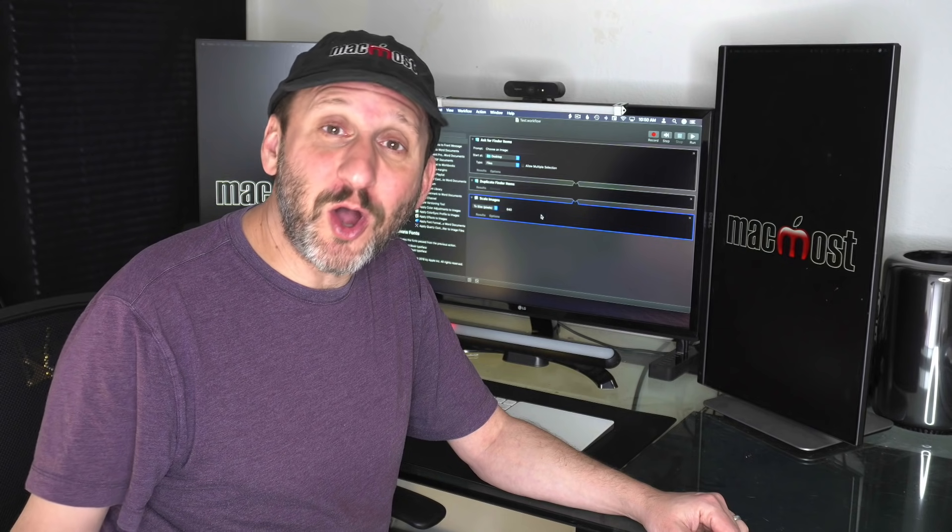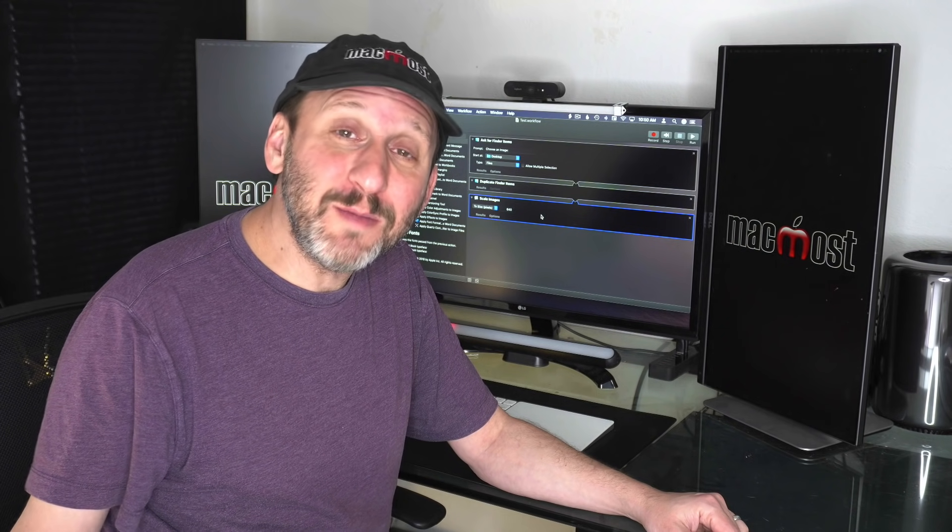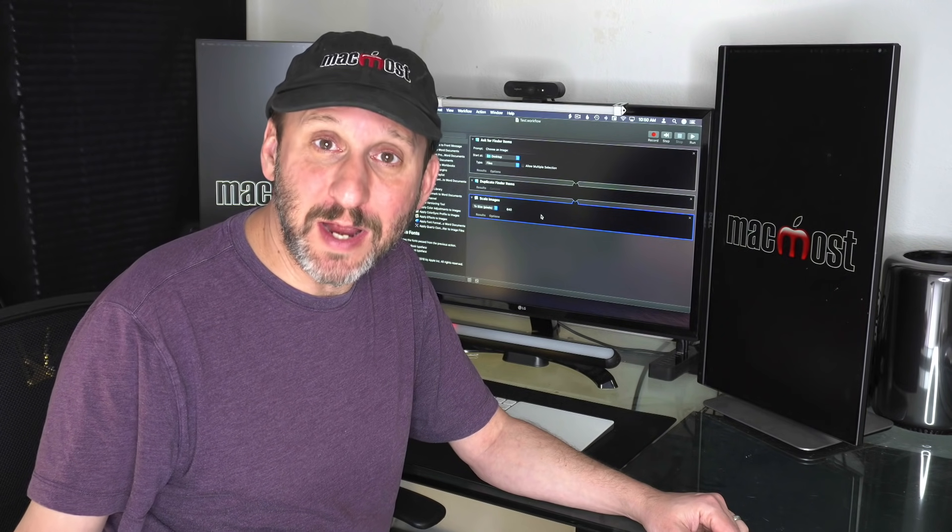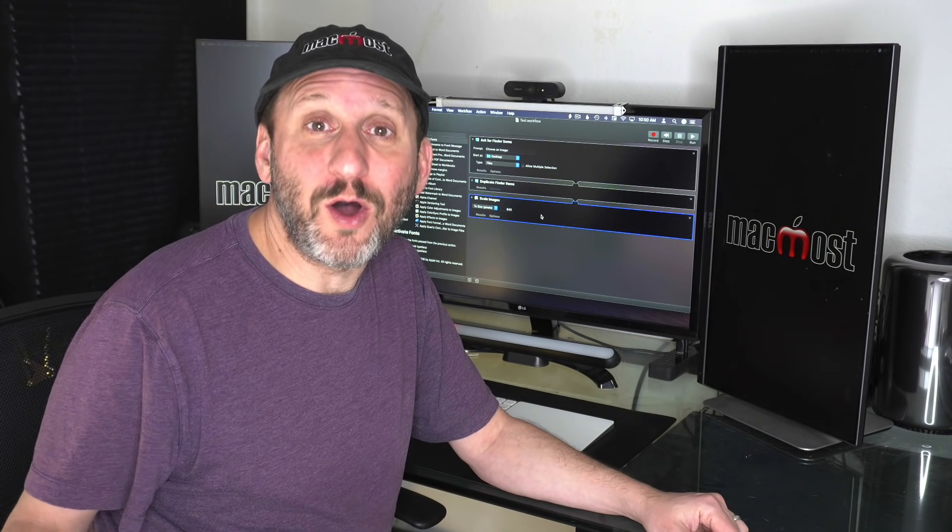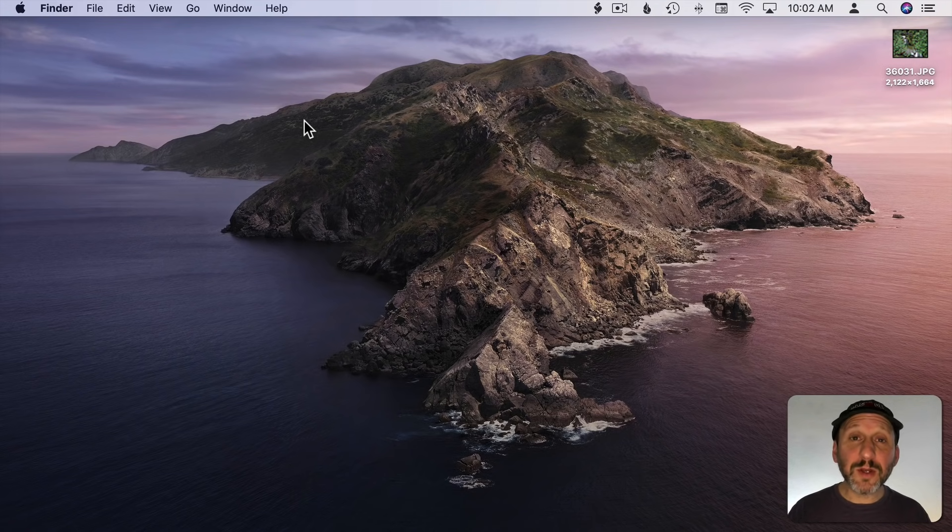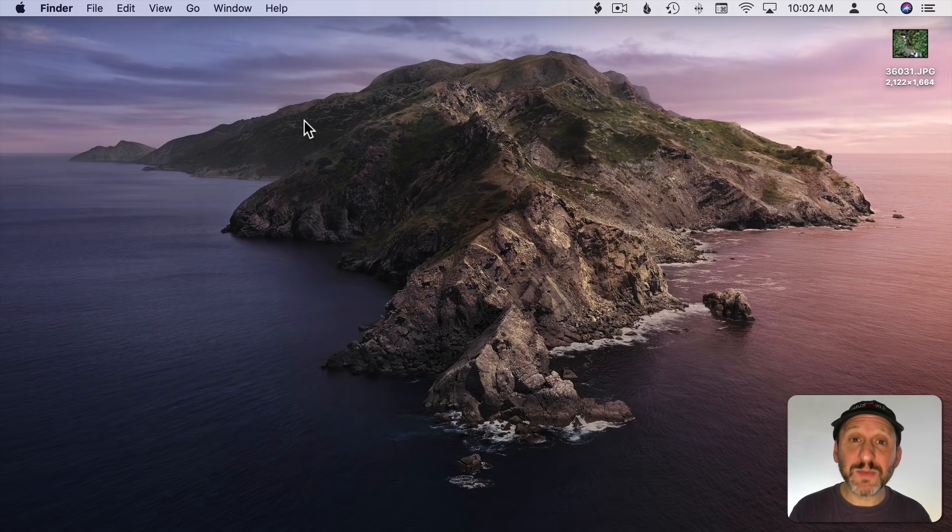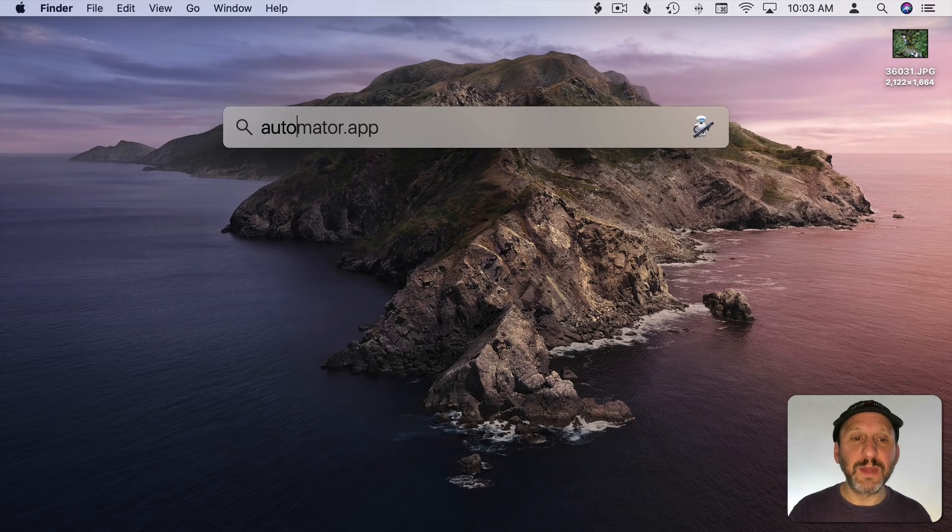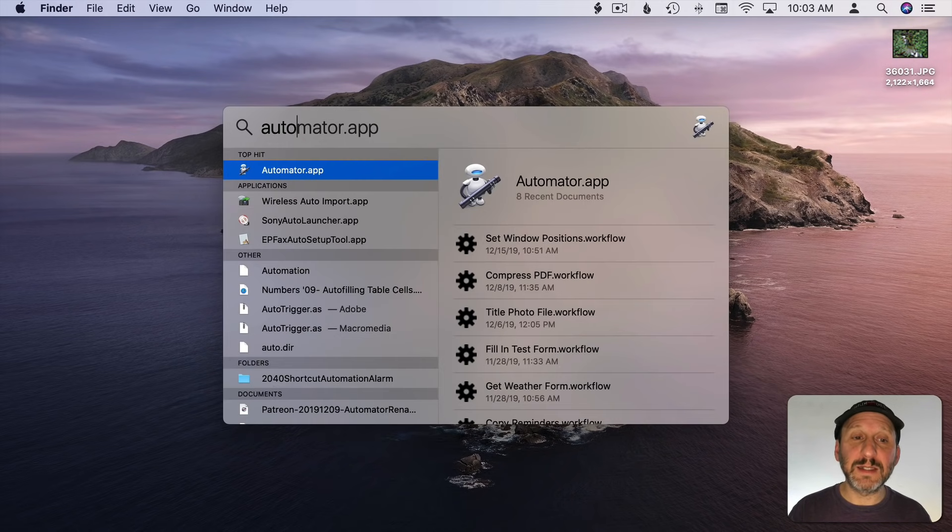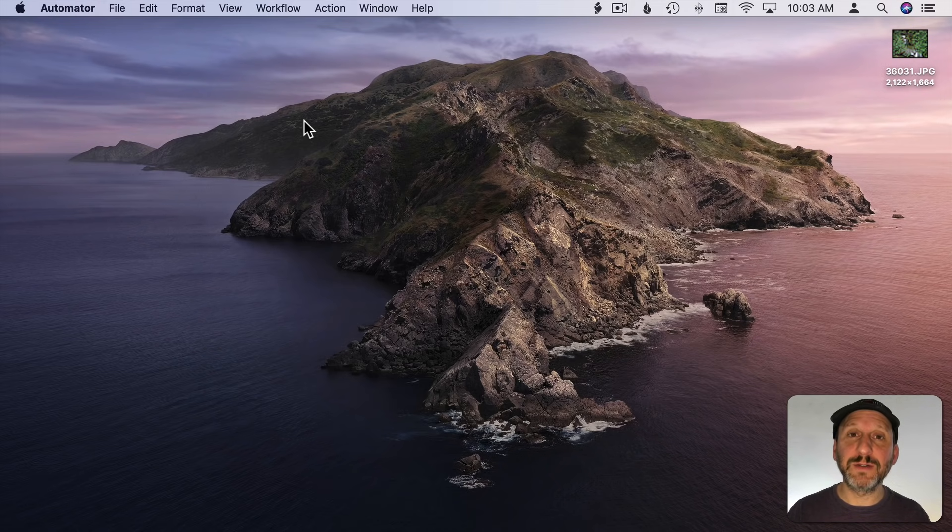So if you've never used Automator before it could be a little intimidating. Here's an introduction to getting started with Automator. I'm going to launch Automator using the Spotlight menu. Command Space and then search for Automator and select it and hit Return.